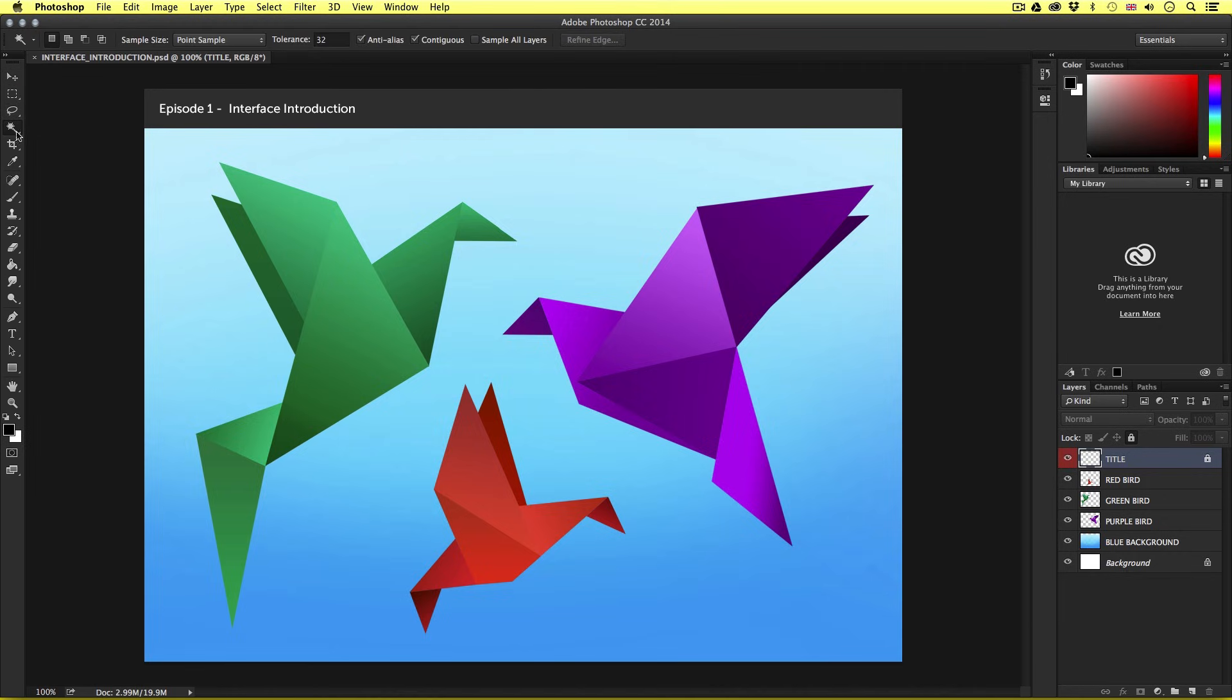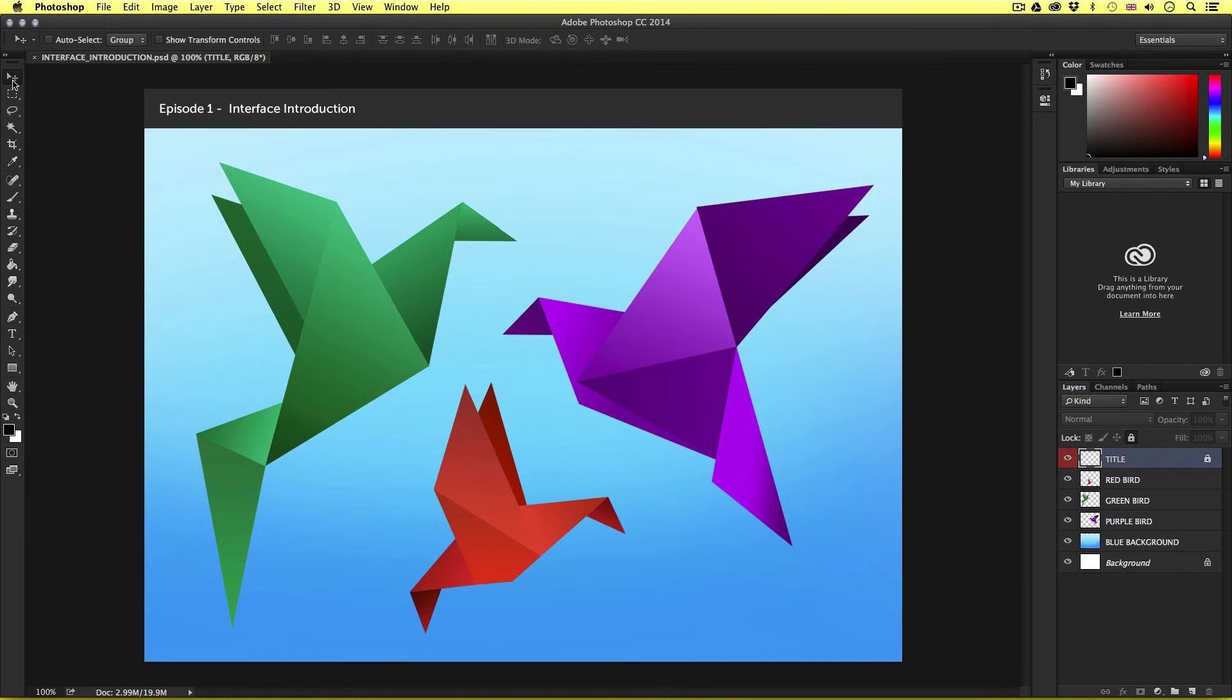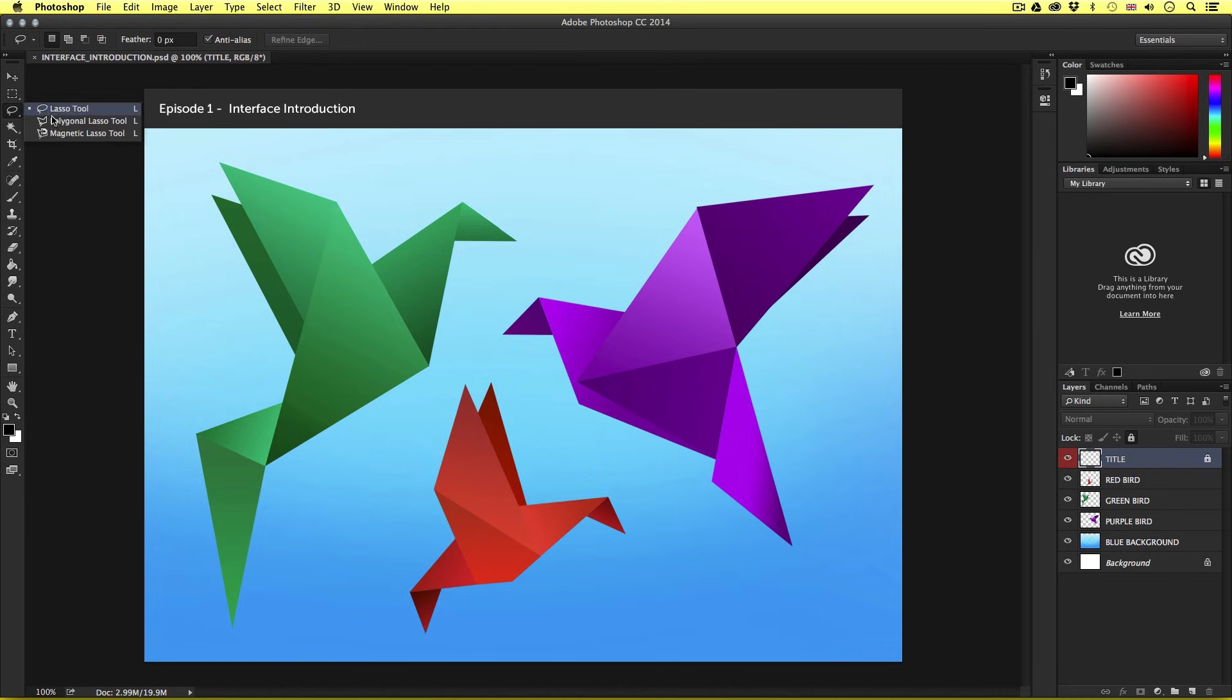So if we look carefully, we can see that almost all the icons have a little white arrow in the bottom right corner. If we click and hold an icon with a white arrow, this will reveal more tools in that set.